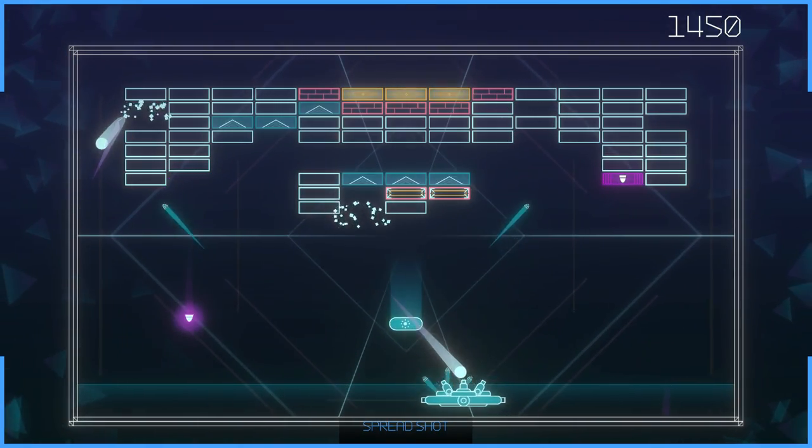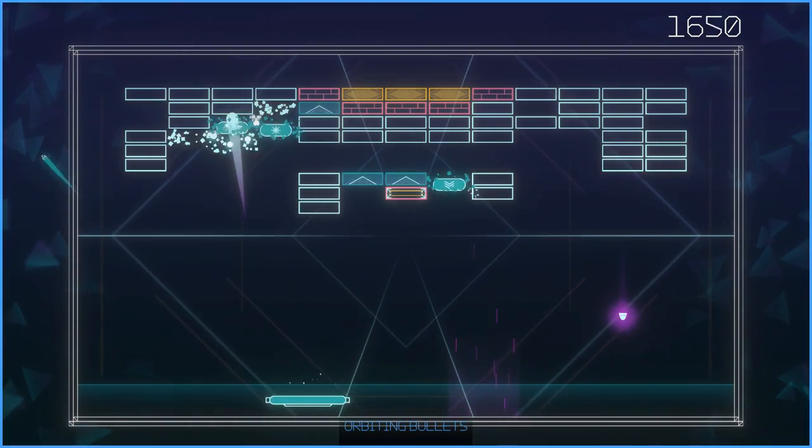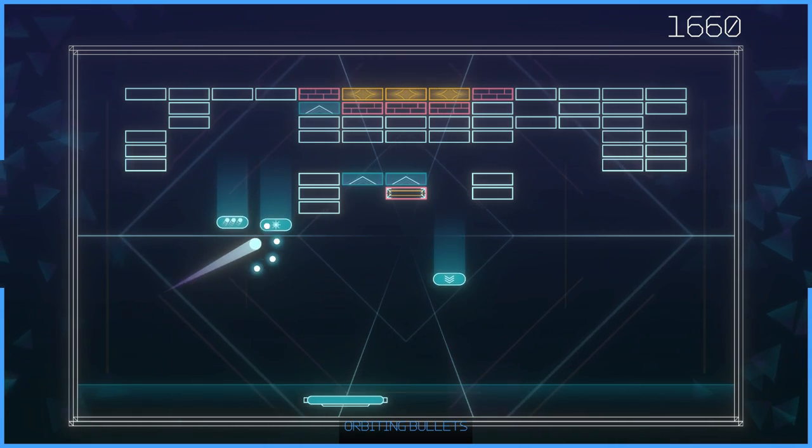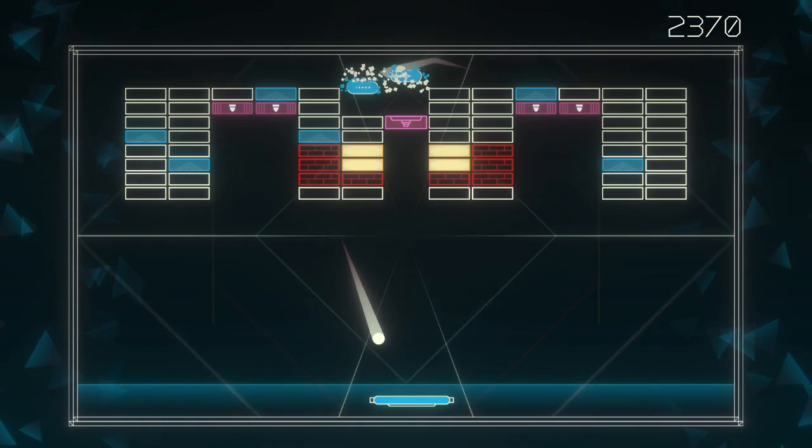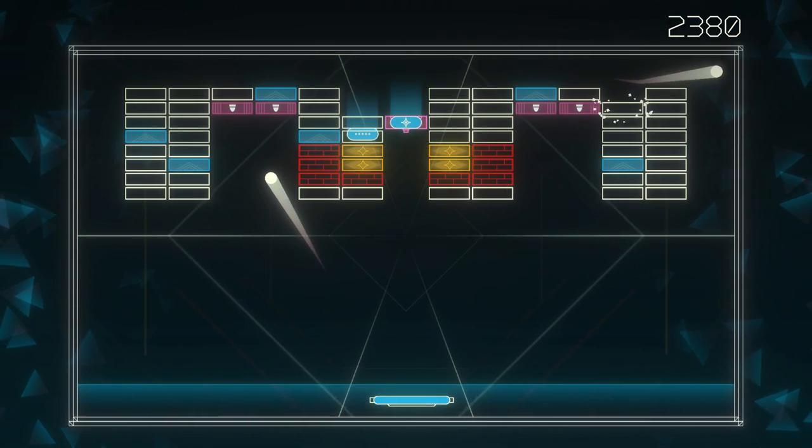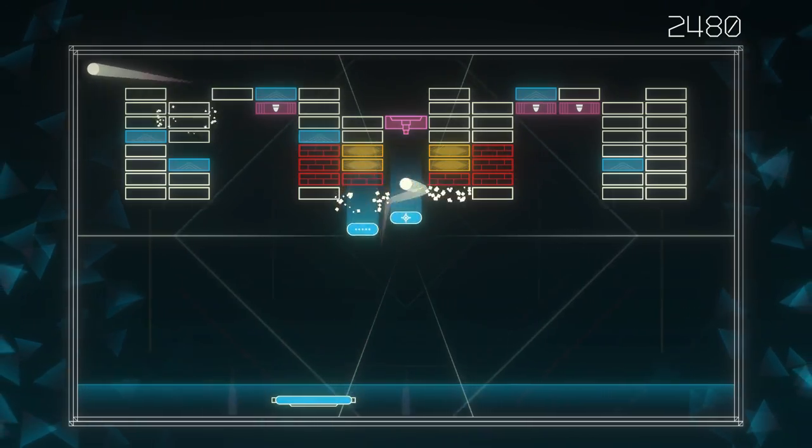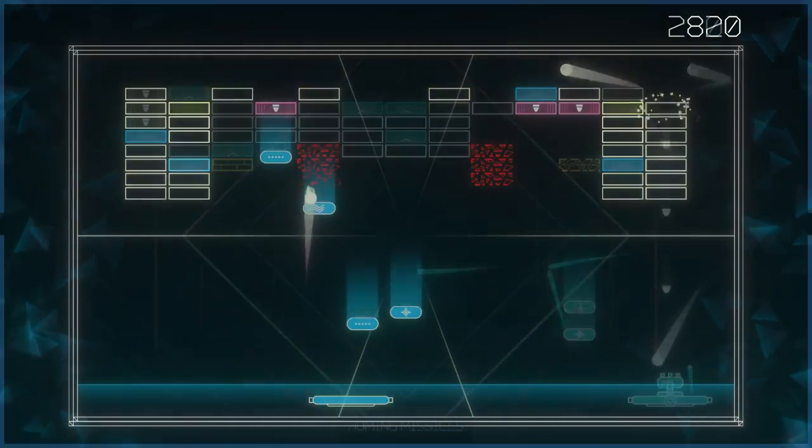Power-ups notwithstanding, this is still Breakout though, so regardless of how many bells and whistles you add, some of the best fun to be had is when you get your ball above the layout, and it goes absolutely ham on all those bricks.